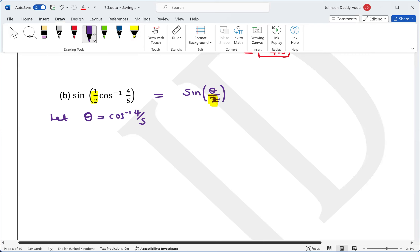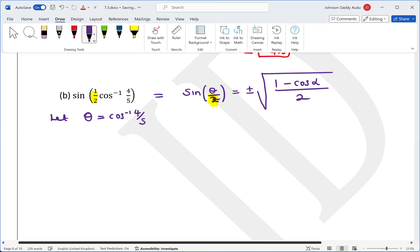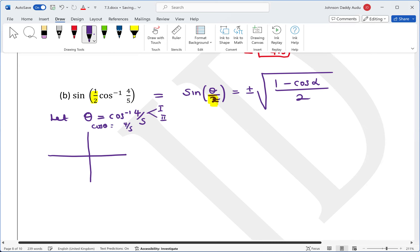Using the half-angle formula, this becomes plus or minus the square root of (1 minus cosine theta) over 2. Before deciding the sign, we check the quadrant. Since cosine inverse yields a first or second quadrant result, and cosine theta is positive, theta is in the first quadrant.